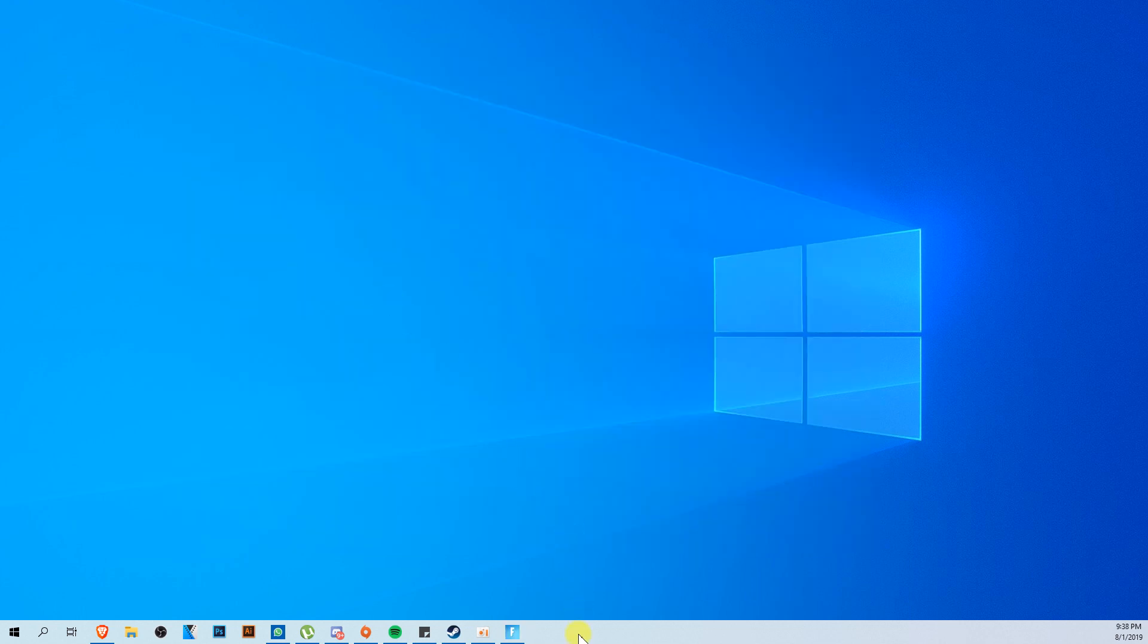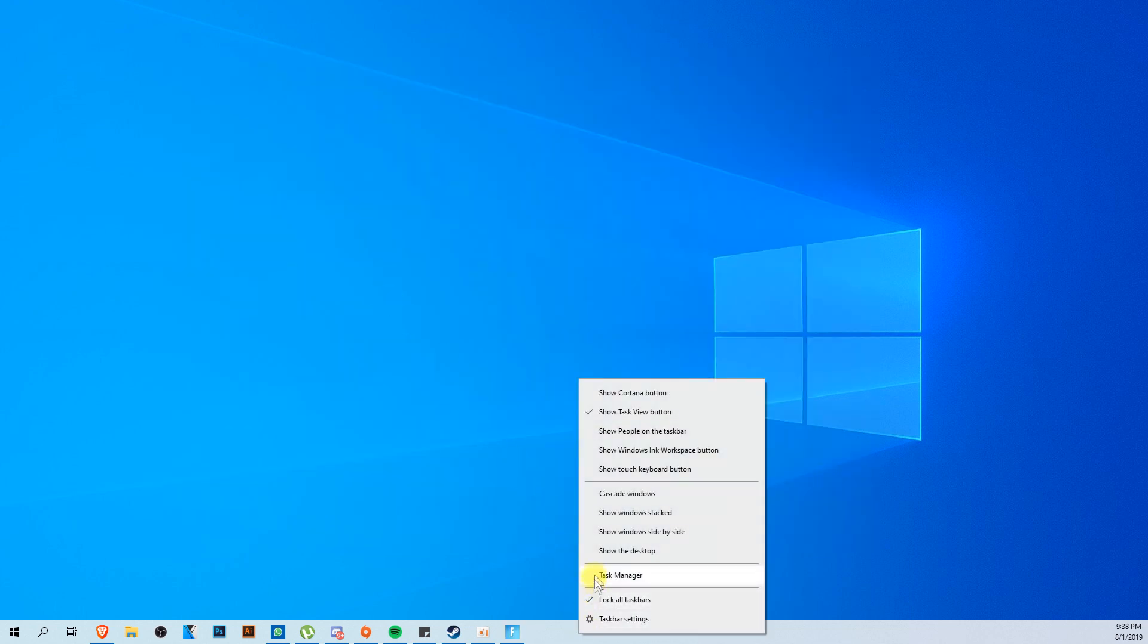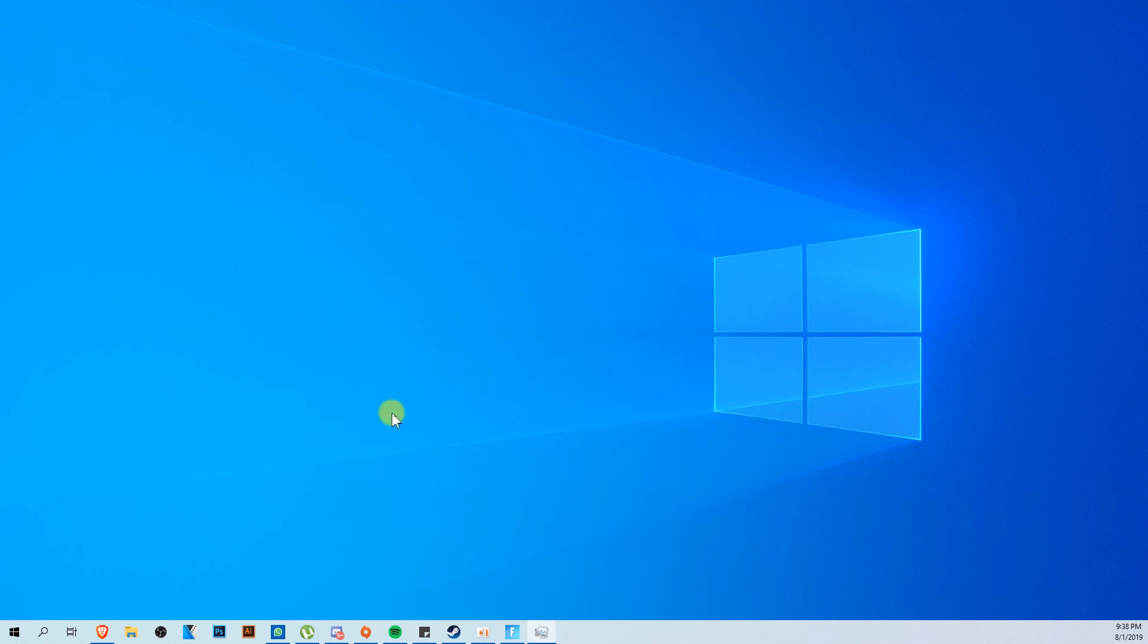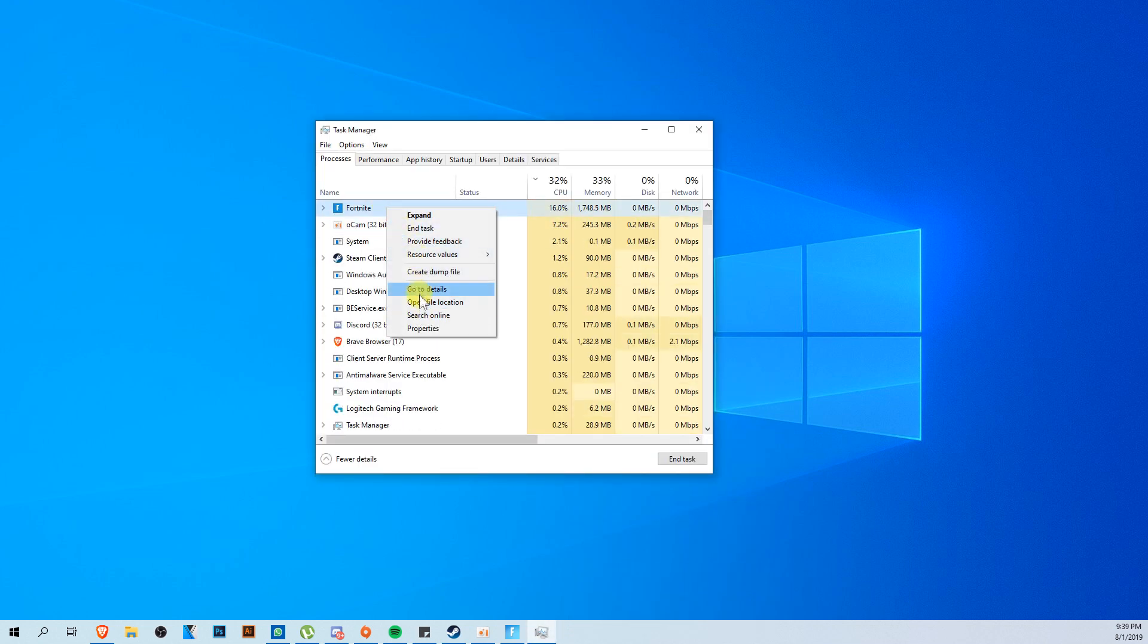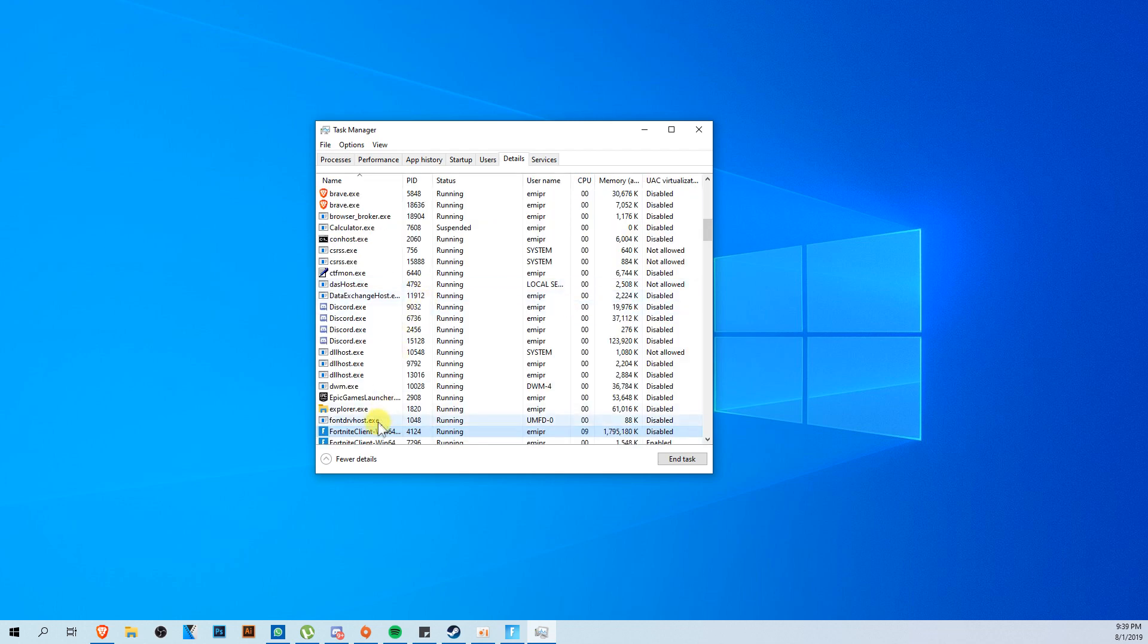After that, I'm going to recommend you to right click on your taskbar and then click on task manager. Here in task manager, just locate Fortnite, right click on it, and then go and click on go to details.